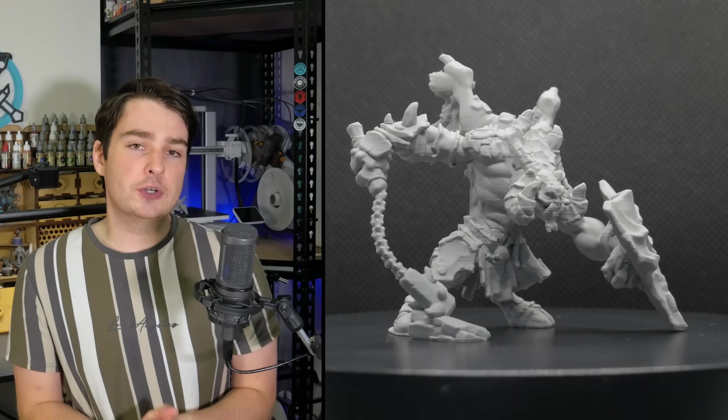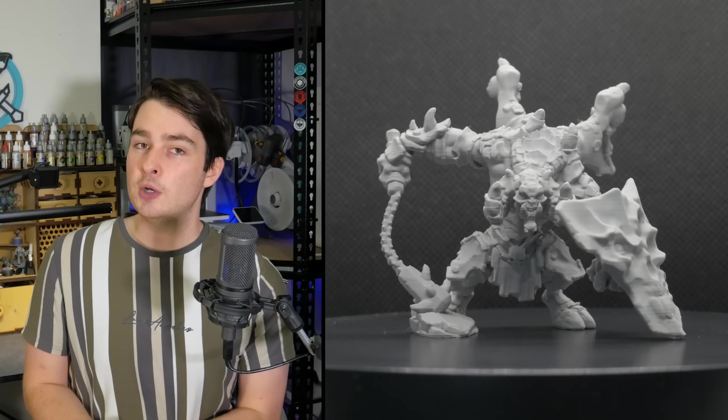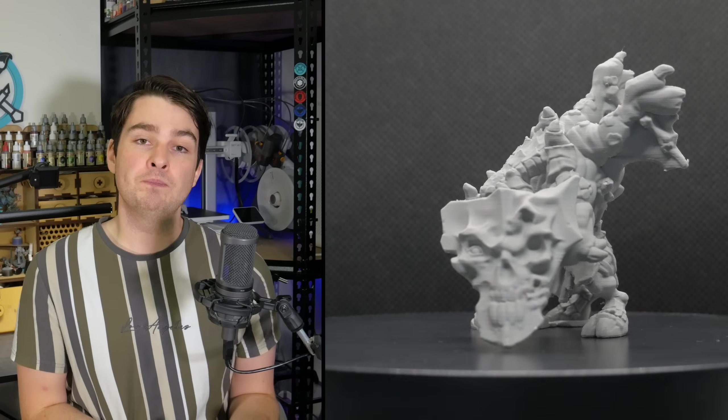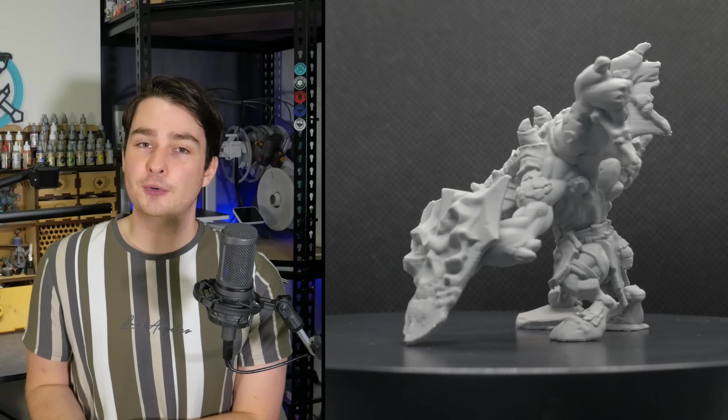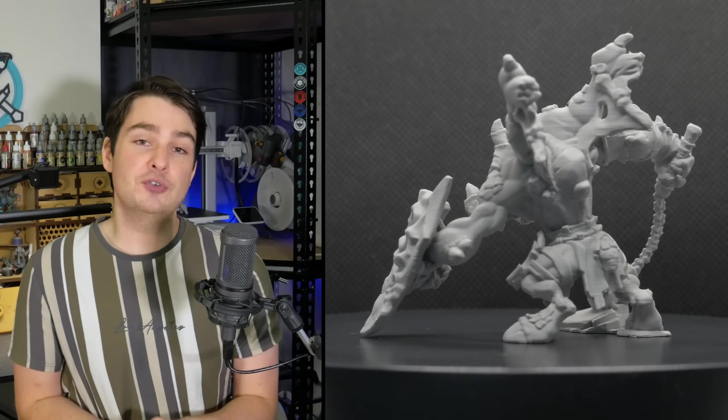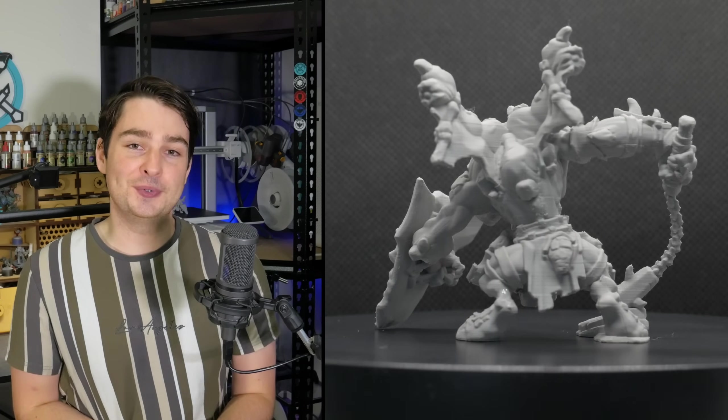I'm actually considering a couple of follow-up videos using this model. One where I showcase my favourite ways to prime FDM minis, and one where I'm actually painting up this model. So let me know down below if you're interested in seeing those videos here on the channel soon.